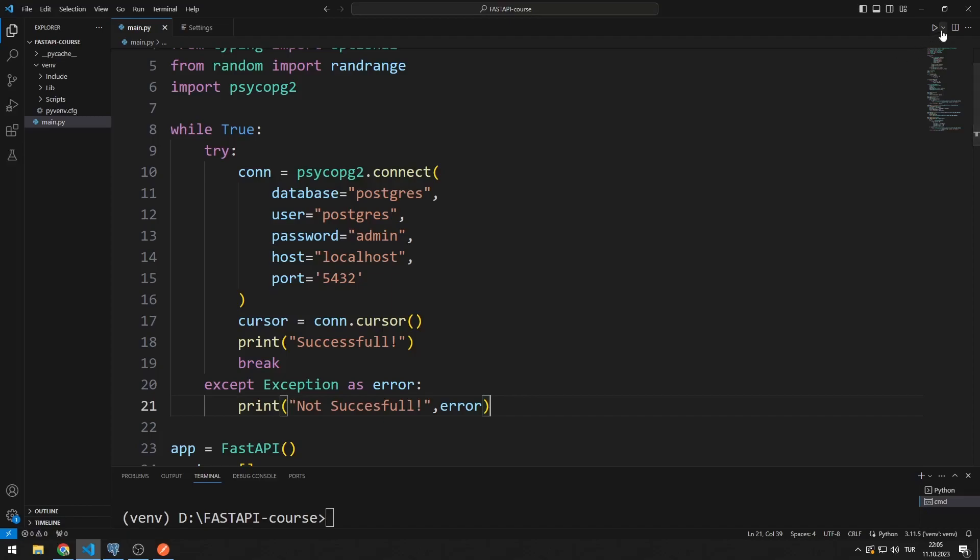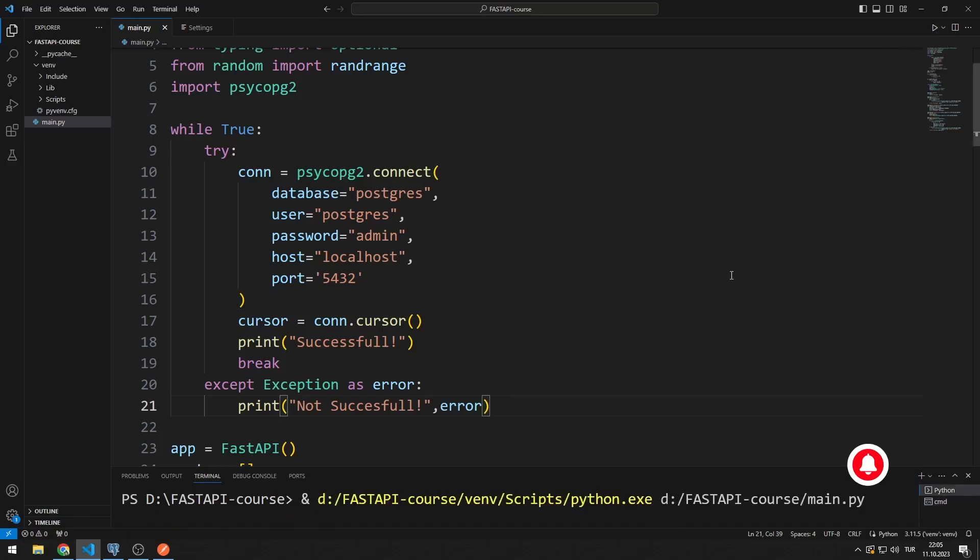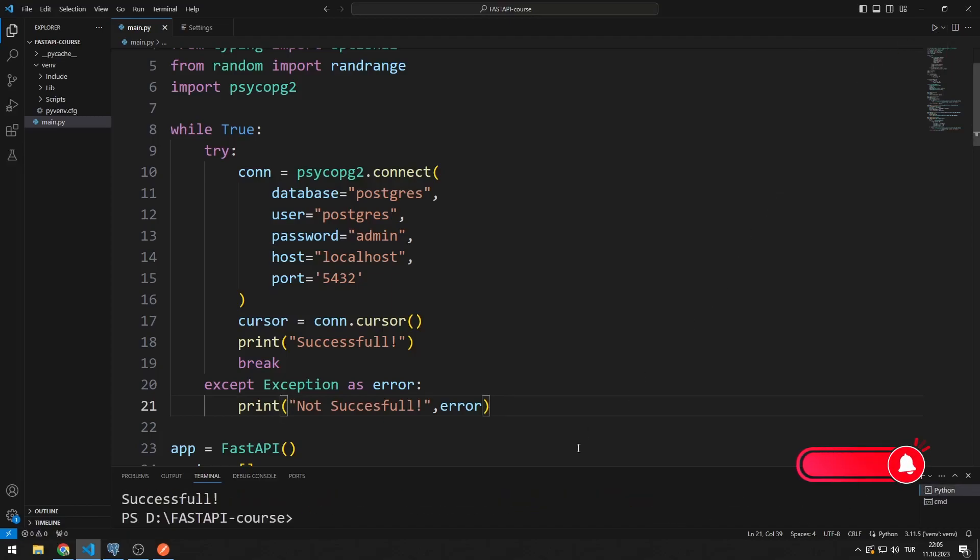When you run the program, the connection will be made successfully. If you get any errors, you can mention them in the comments. I'll see you next time. Thanks for watching.